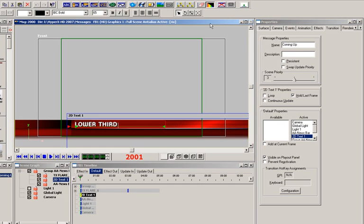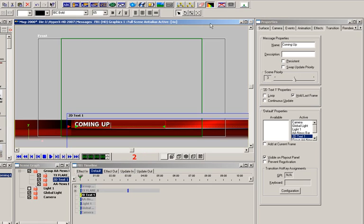The intention in this section is to show how one message can affect another message. In this case, I'll make the coming up bumper animate the lower third and the clock off the screen when the coming up animates on the screen. All right, let's show you how we can make this happen.